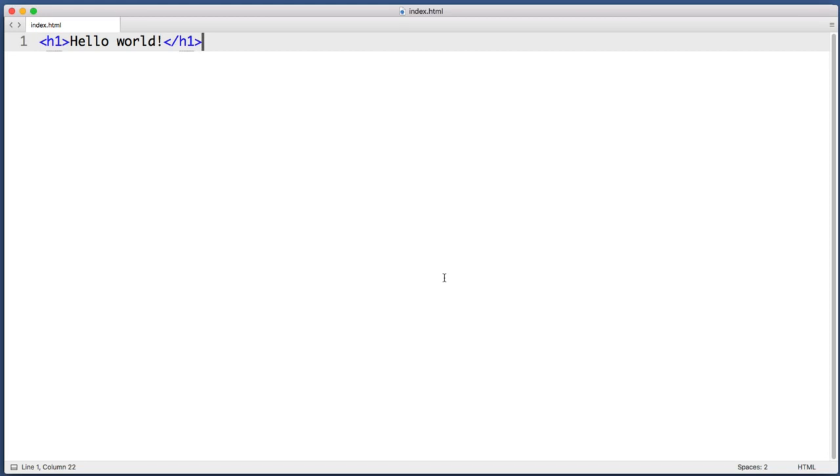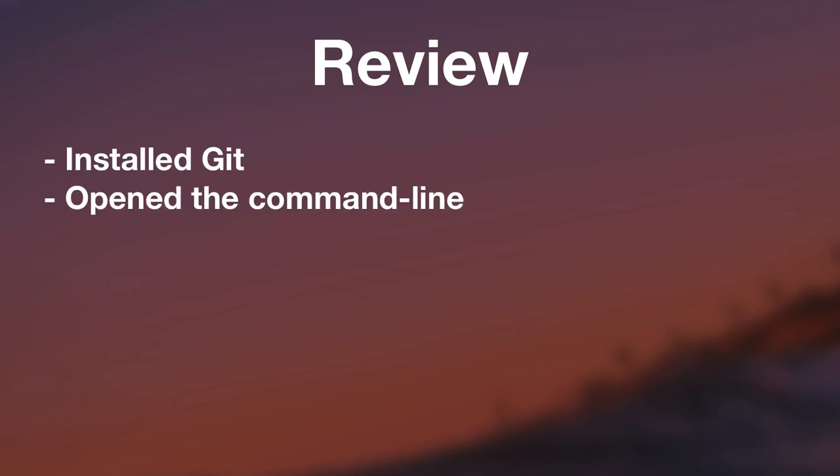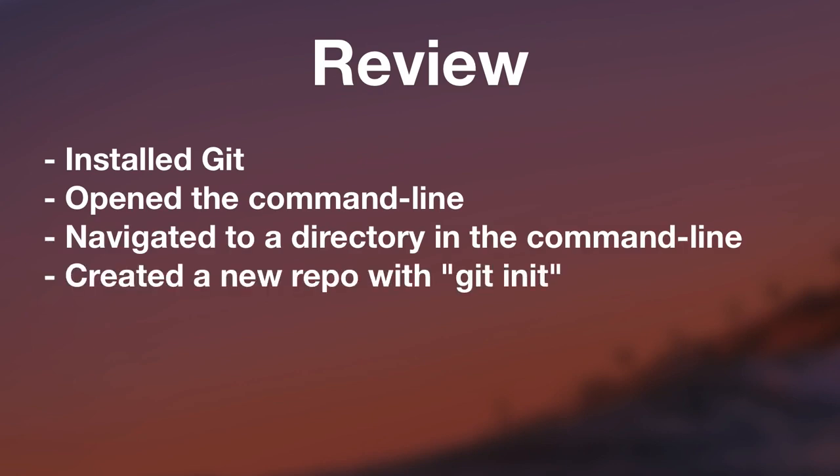OK, now this lesson is almost complete. But there's one small fun section at the very end here. But before we get to it, I want to recap what we've learned so far. So far, we've installed Git on our computer. We've opened the command line. We learned how to navigate to a particular folder and create a brand new repo. And we made our first commit.